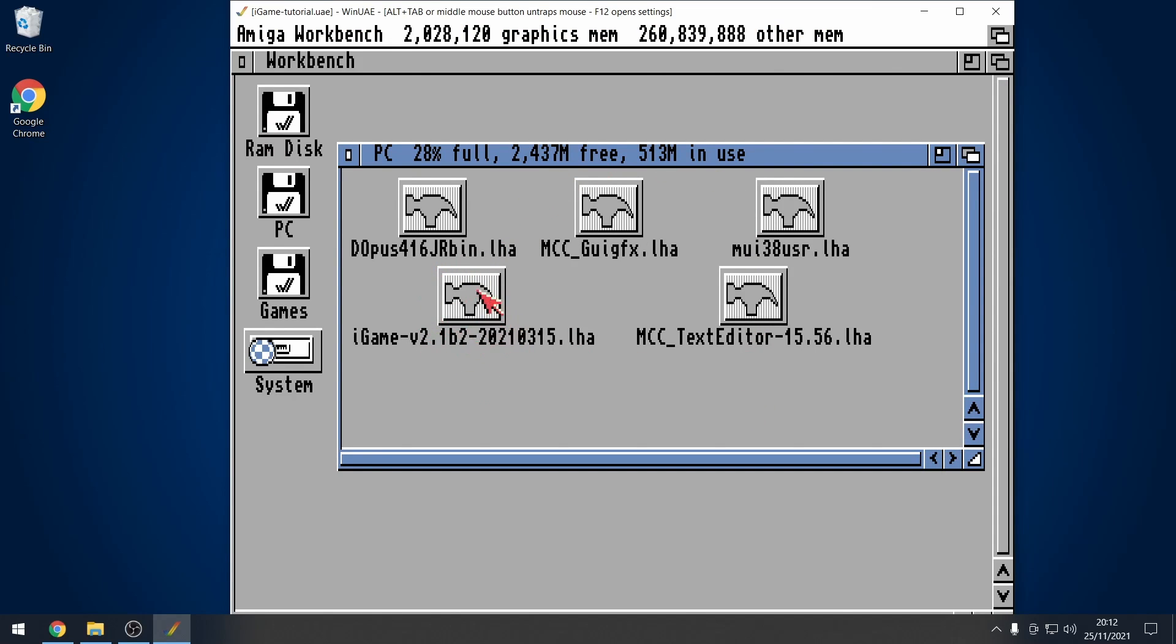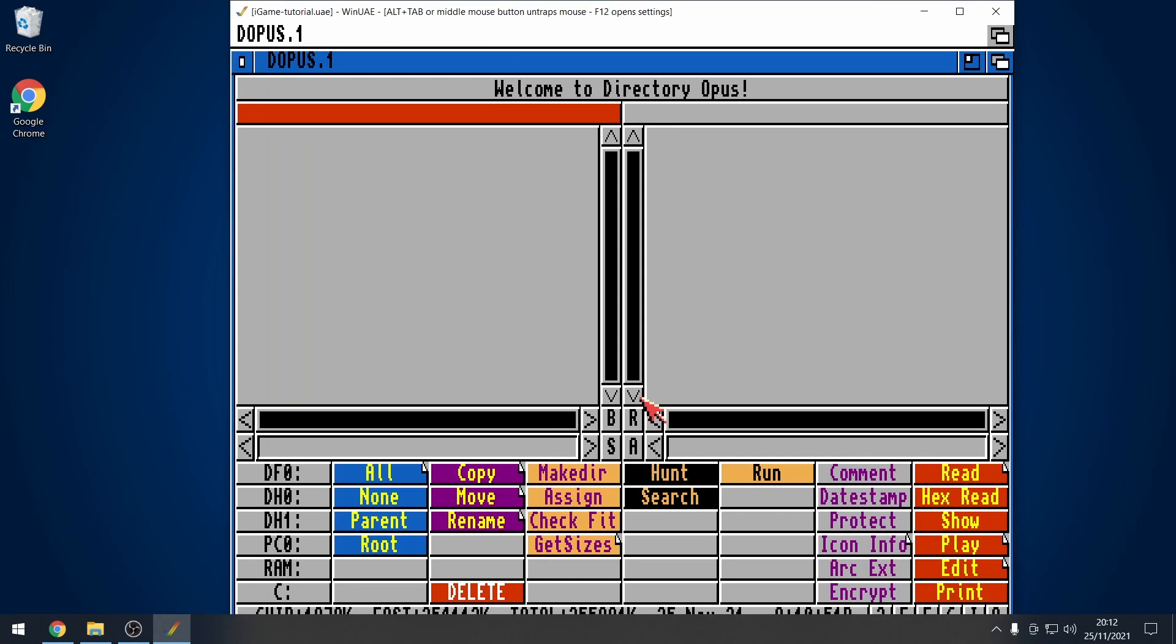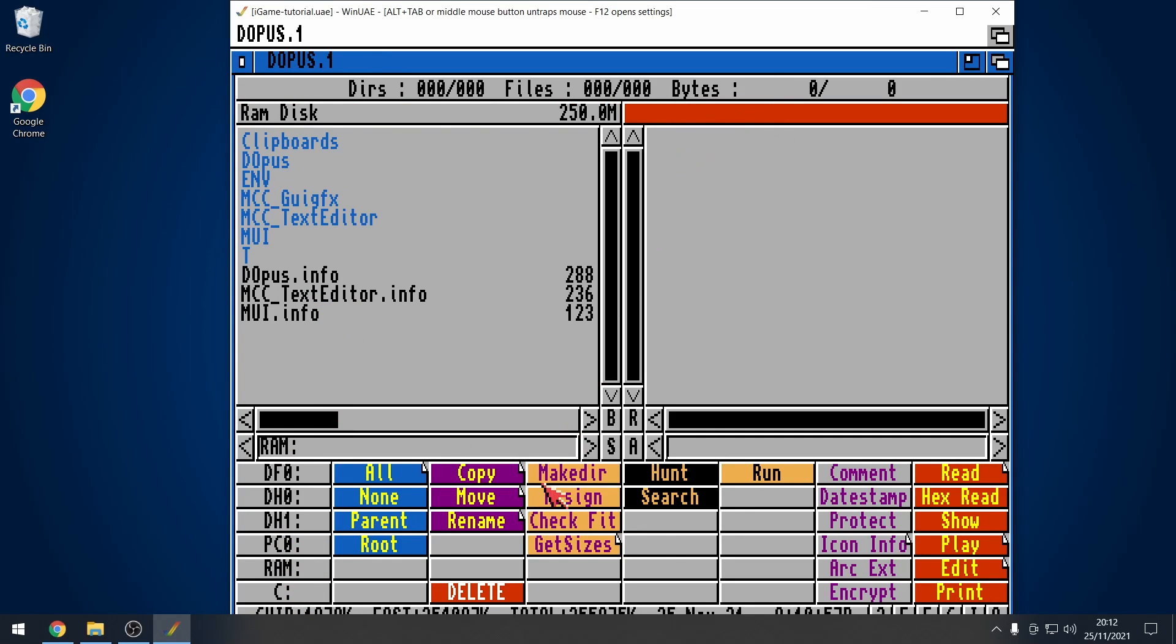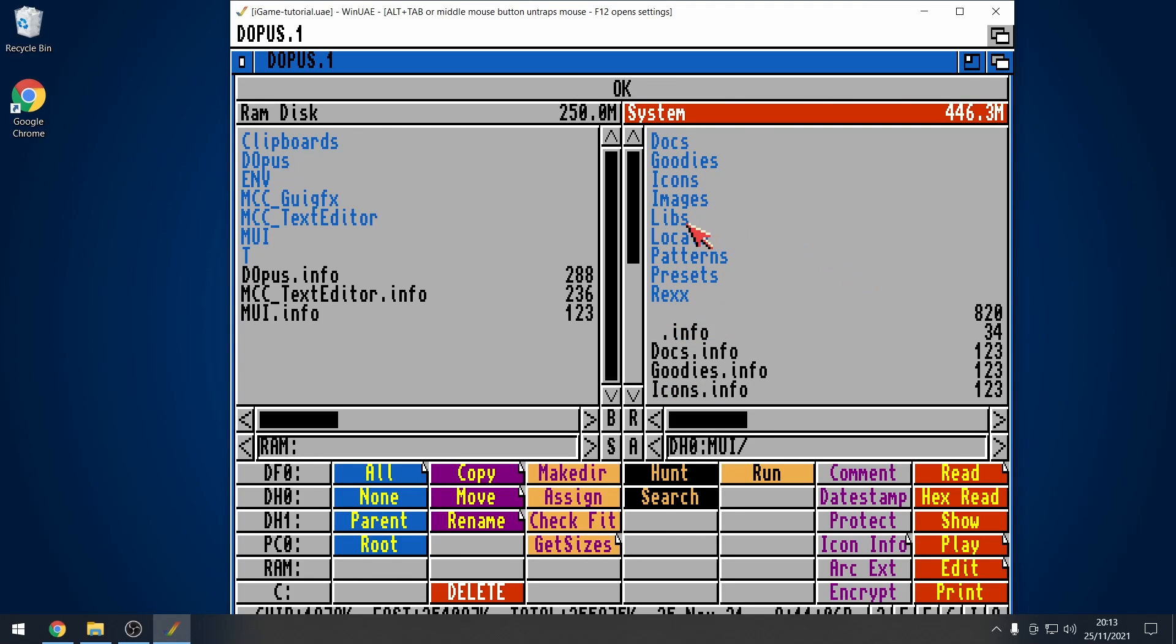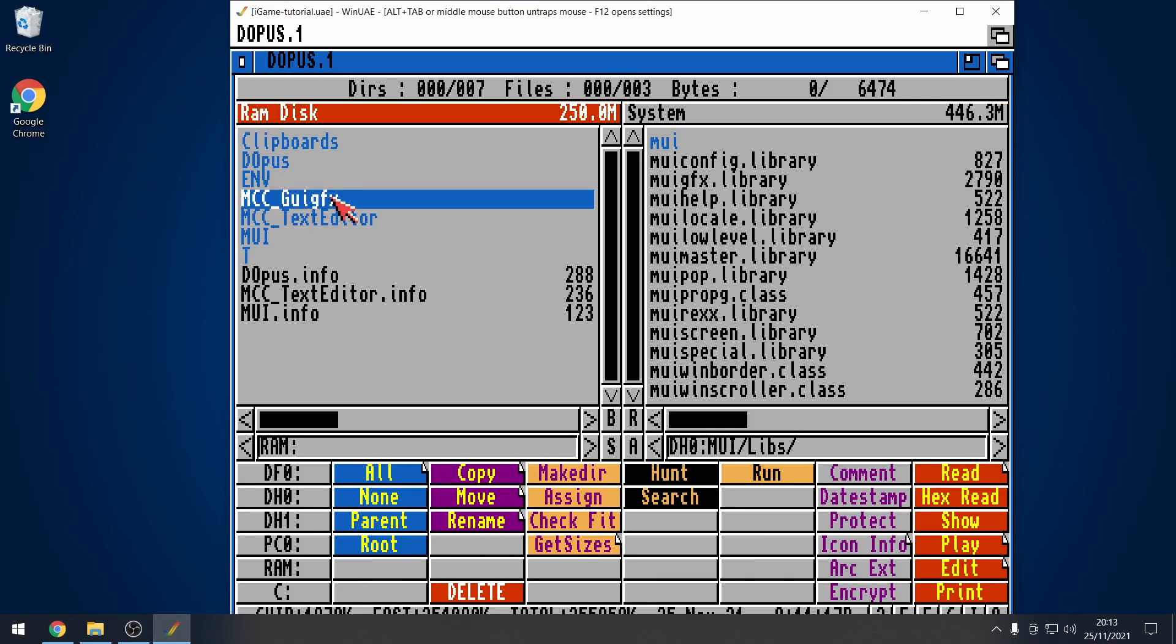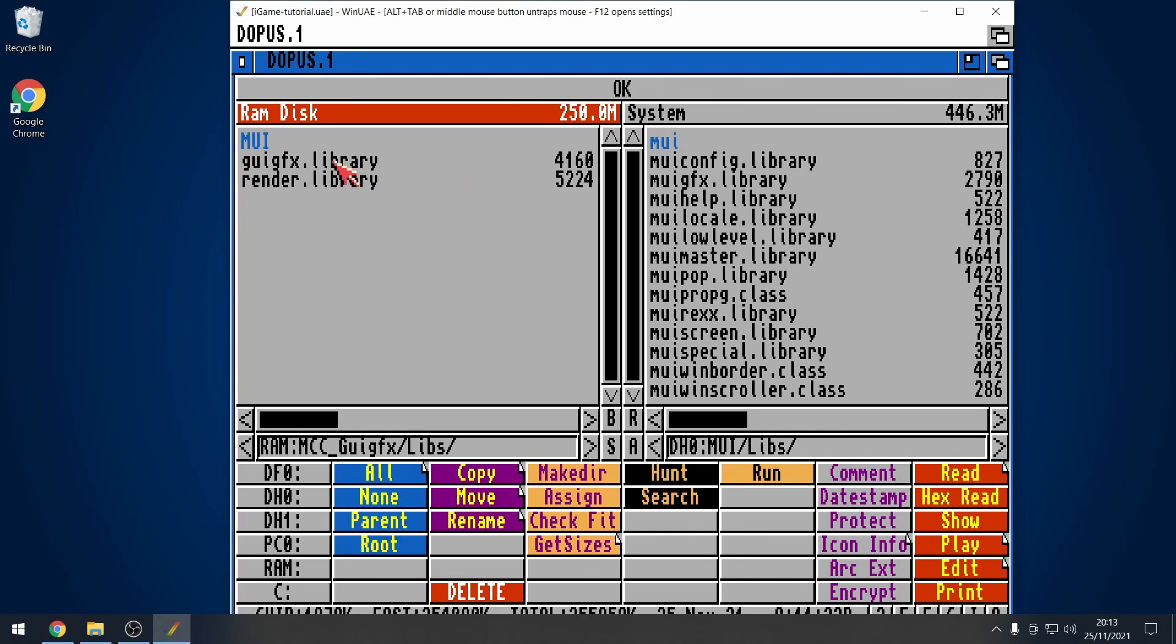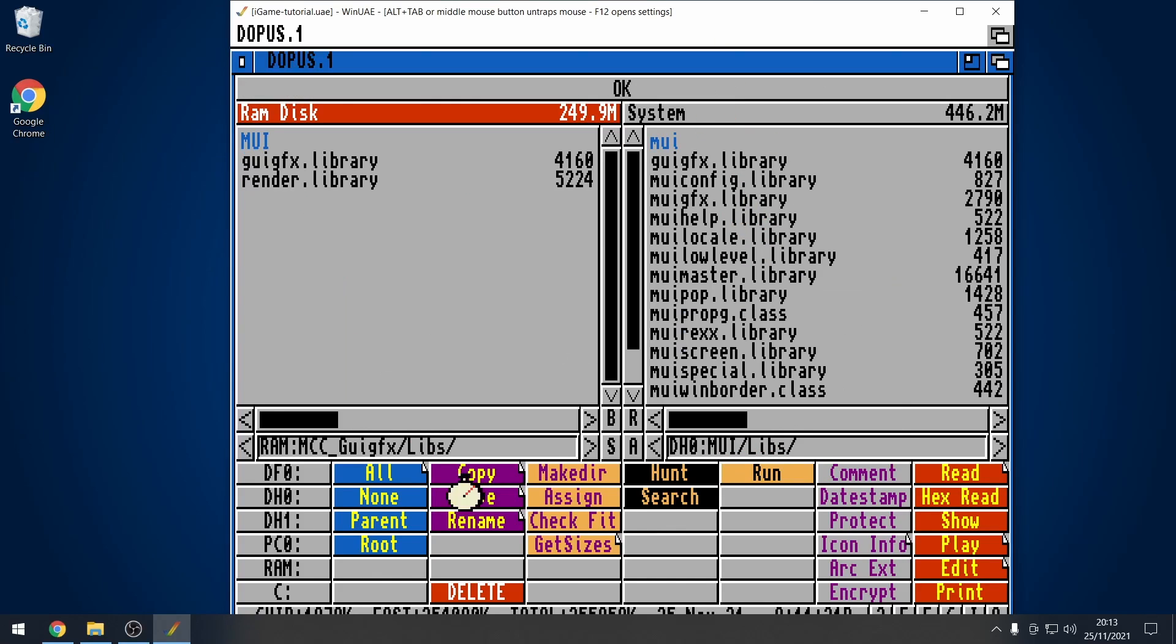We'll leave this one to last. The IGAME. Don't worry about that yet. So, let's go into system. Go to directory opus. Open up directory opus. So, I'm going to have RAM on the left hand side here. Clicking the bar at the top to go to the right hand side. Then, I'll go to DH0. I'm then going to go into the MUI folder. Go into libs. And then, what we need to do first is go on the left hand side. MCC GUIGFX. Go into the libs folder of that. You'll see two library files here. This needs to live in this directory, the MUI libs folder on the right here. So, we'll do copy. Those two libraries are copied.